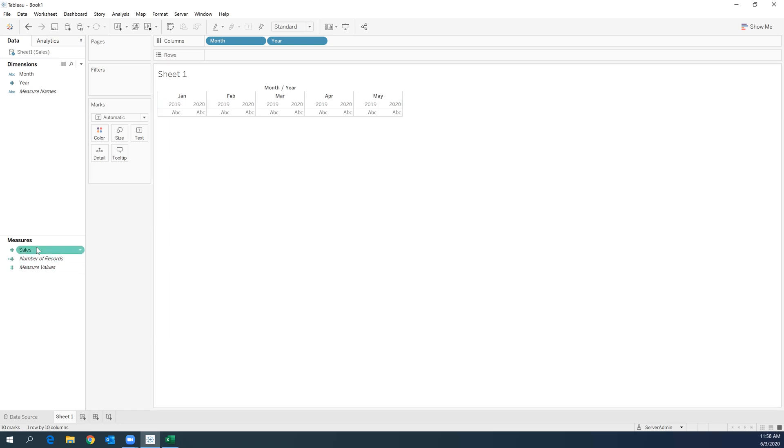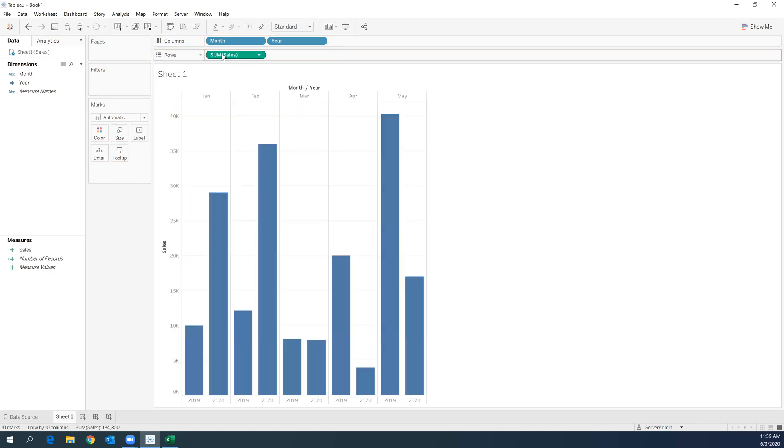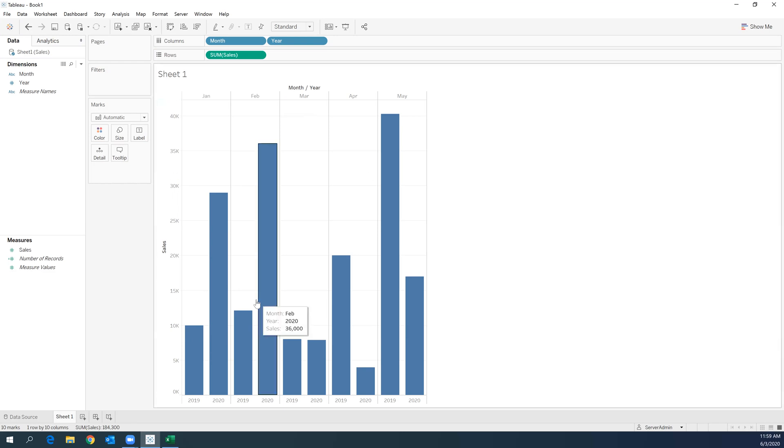And there we go. So we have a very nice bar chart here and it's starting to come together.